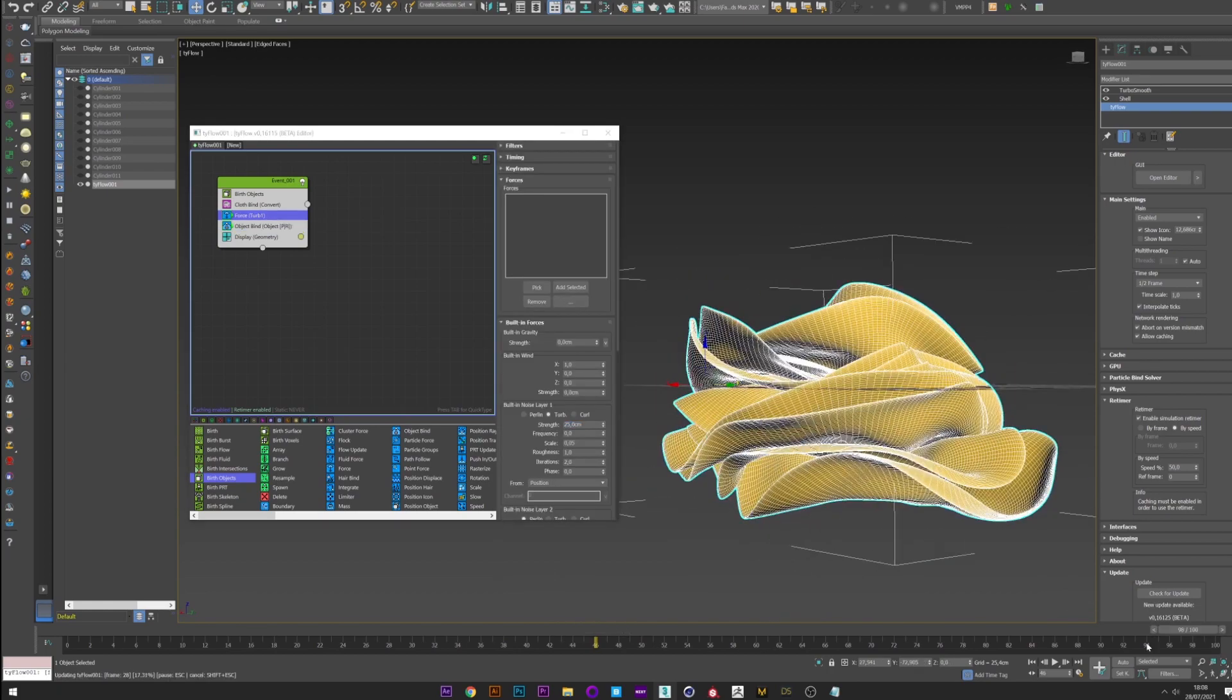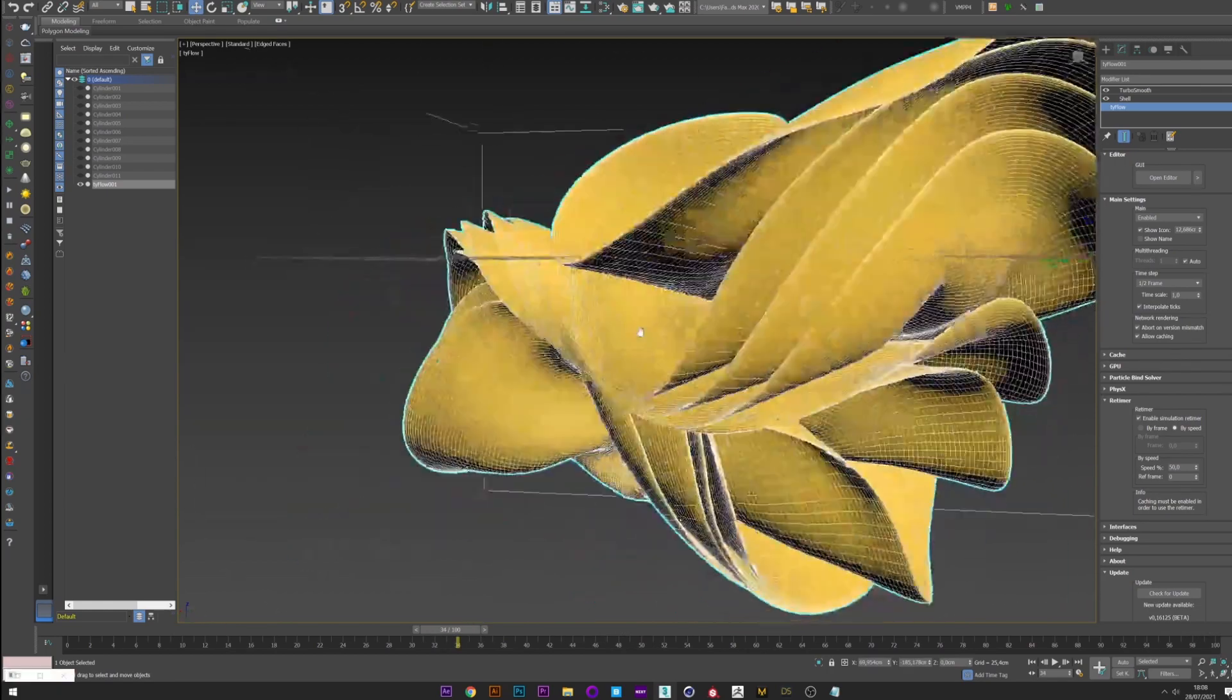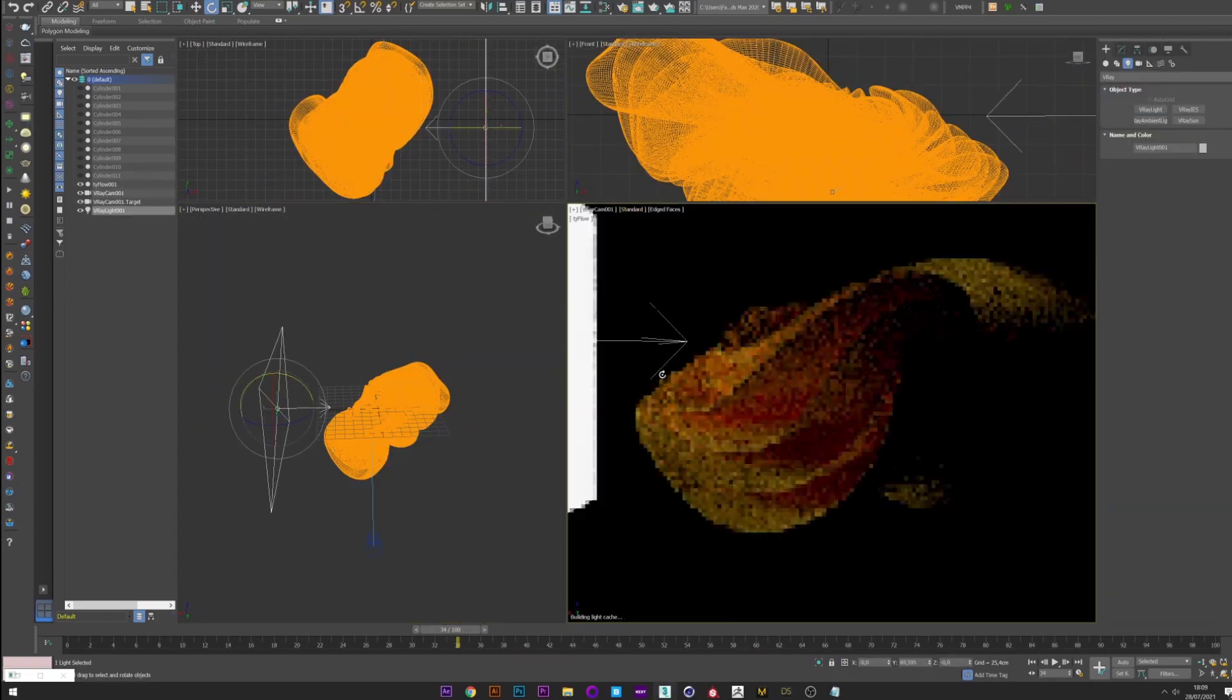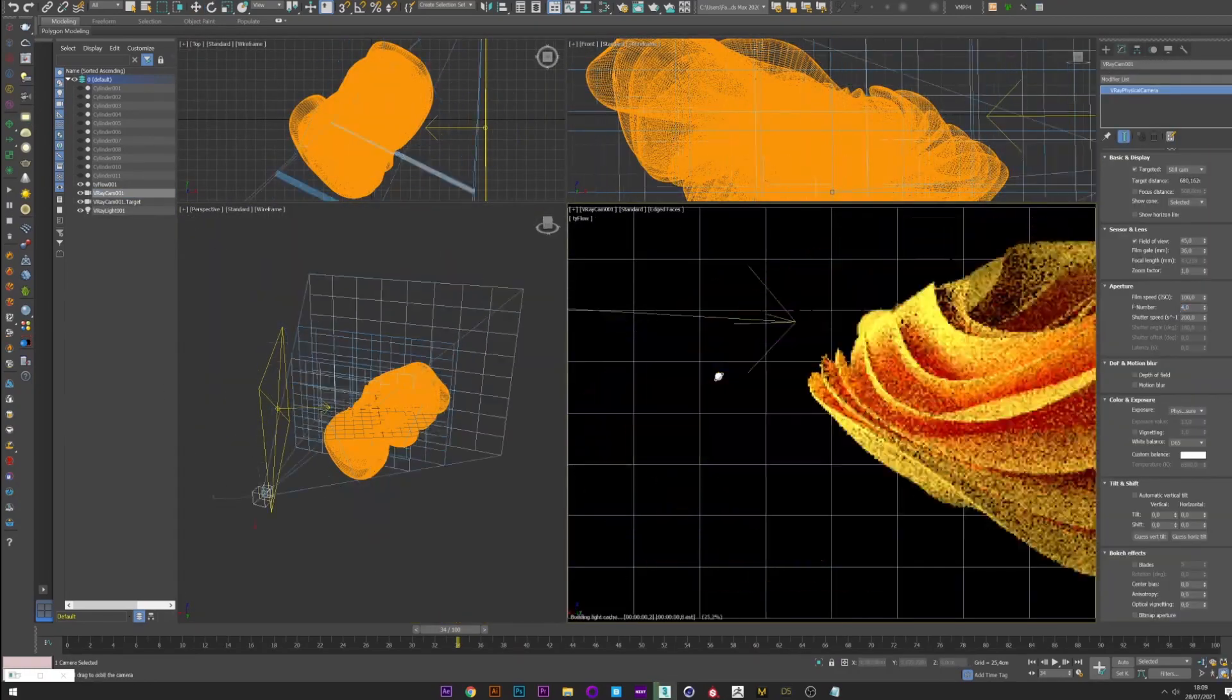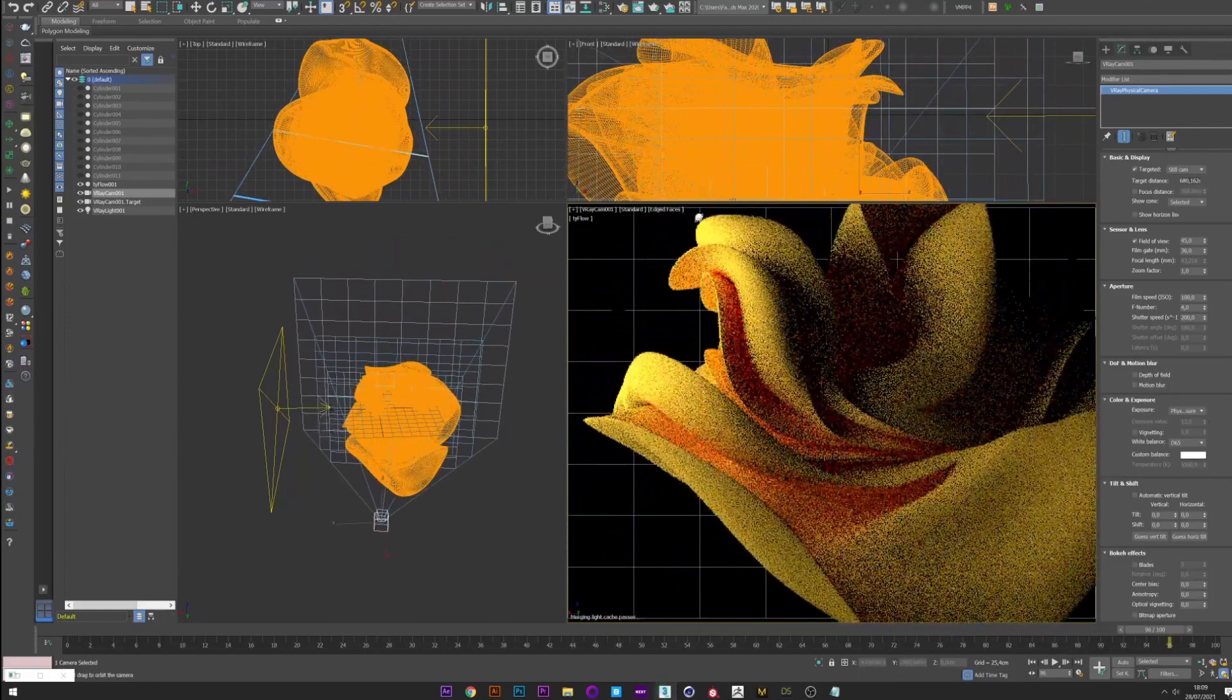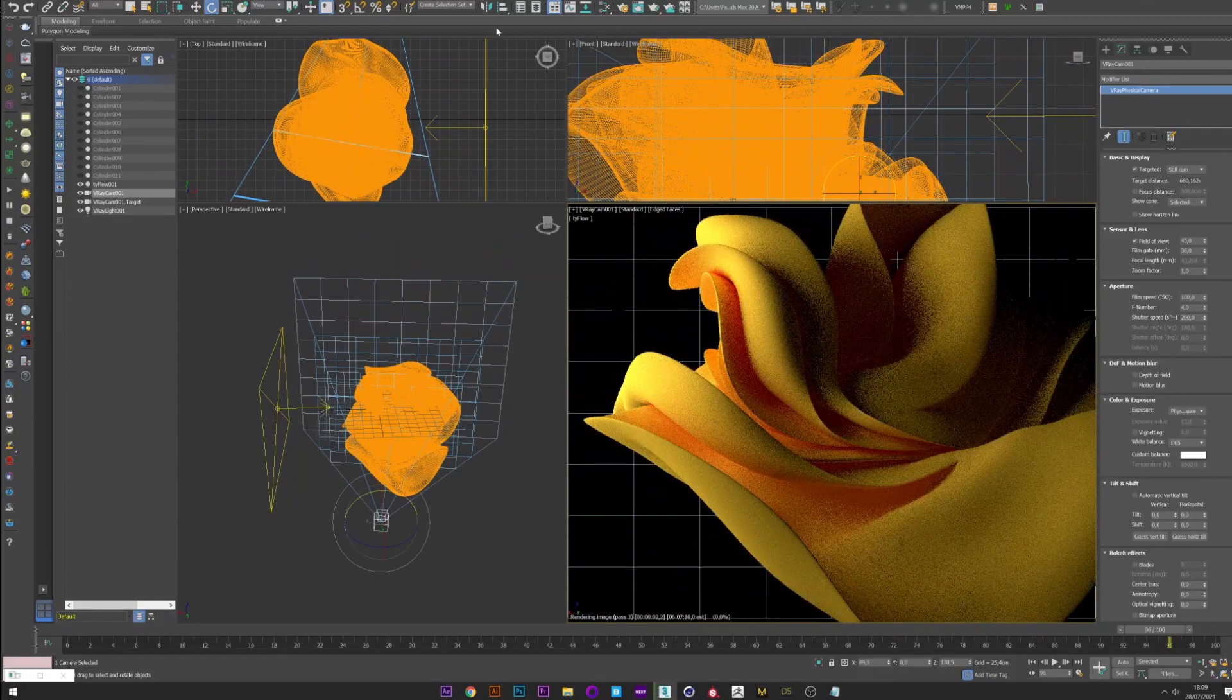Once we have something interesting we'll do like in my previous tutorial, by creating a V-Ray camera and placing lights to reveal your simulation. And once you're satisfied with your camera and lights we move on to texturing.